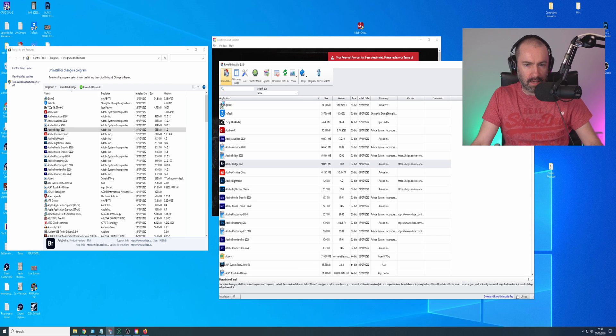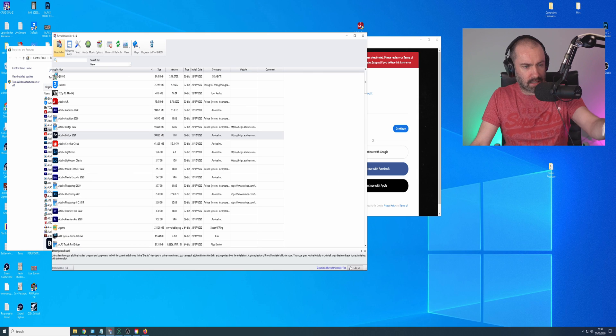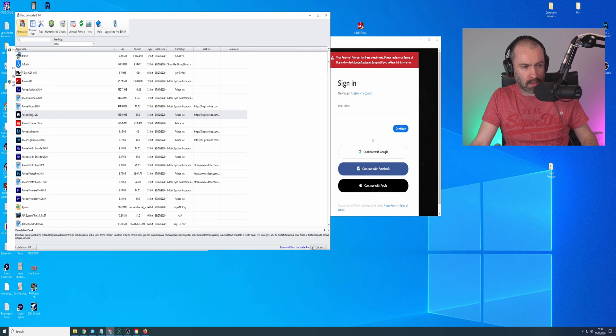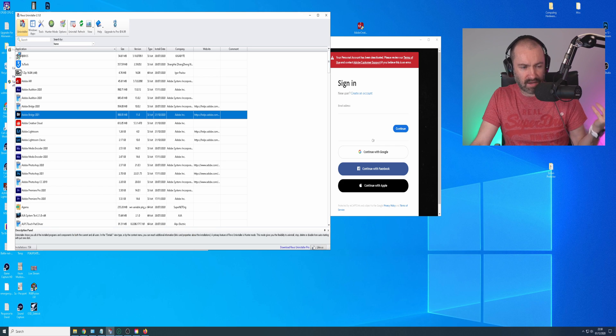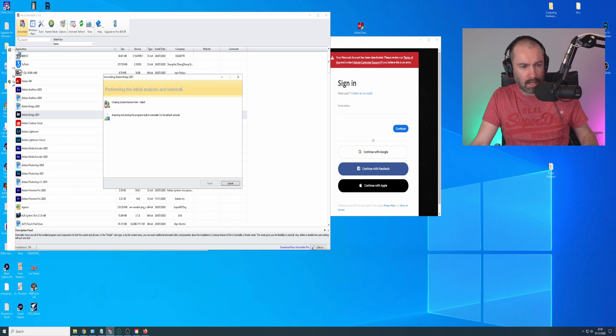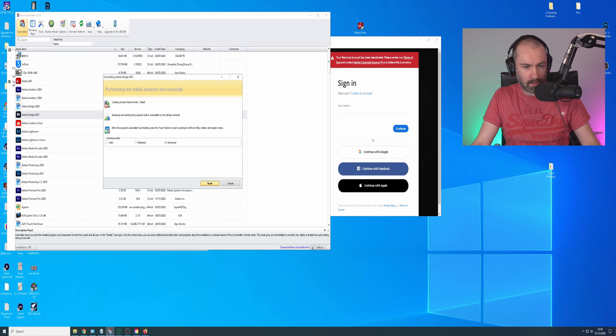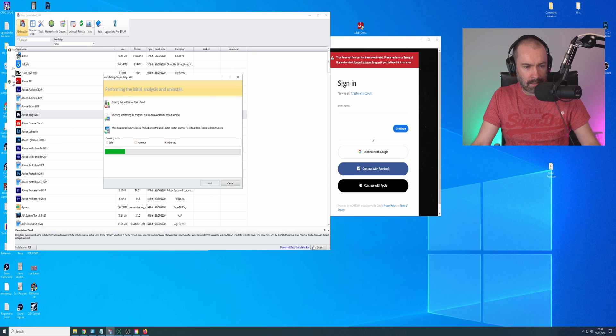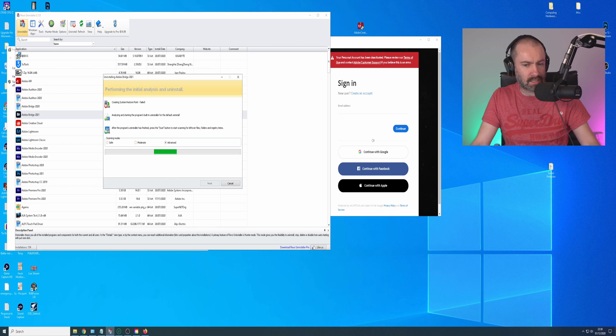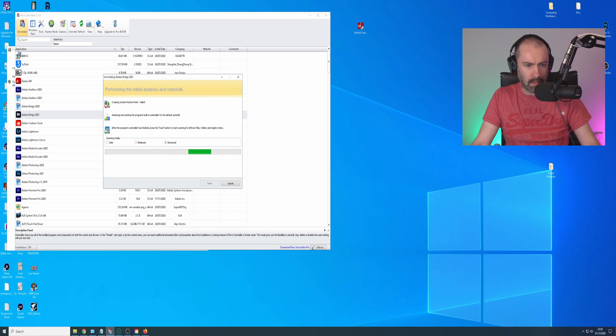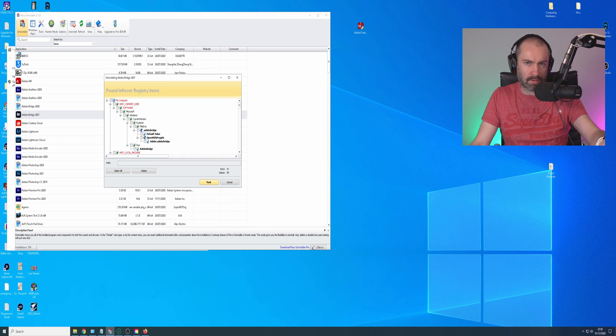There are other options out there. This is an example of one, Revo Uninstaller. I've used this a lot in the past. This is a very good uninstall application. You'll click to go through, you'll scan, and this will find all the registry options. It'll go through the whole thing and tell you here's all the registry items. Do you want to remove these as well?